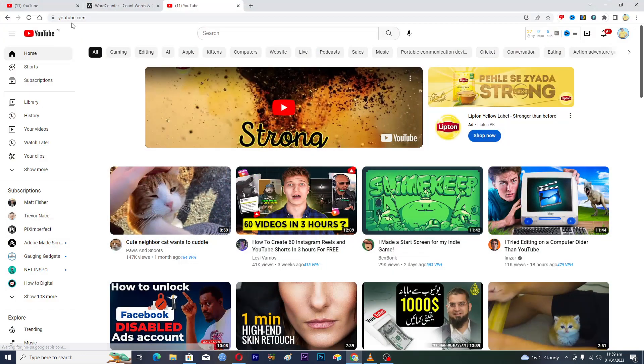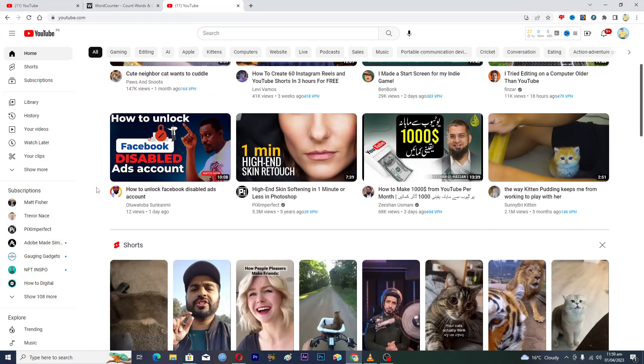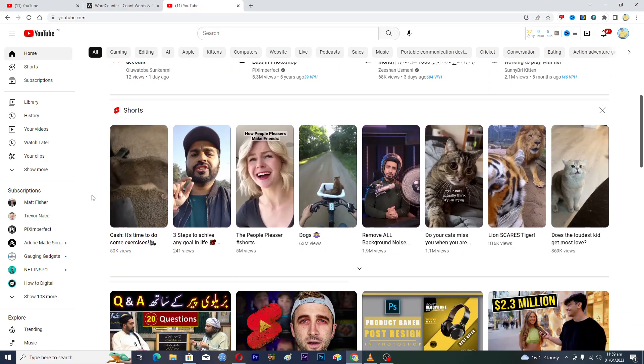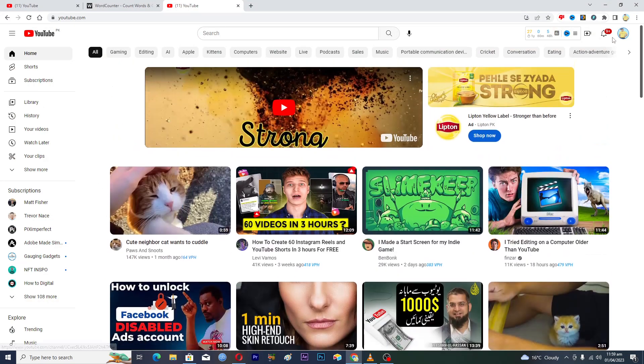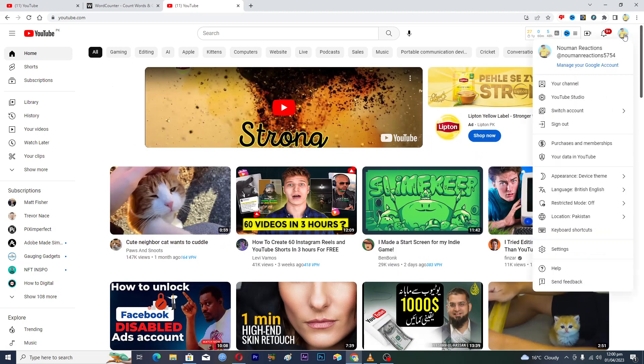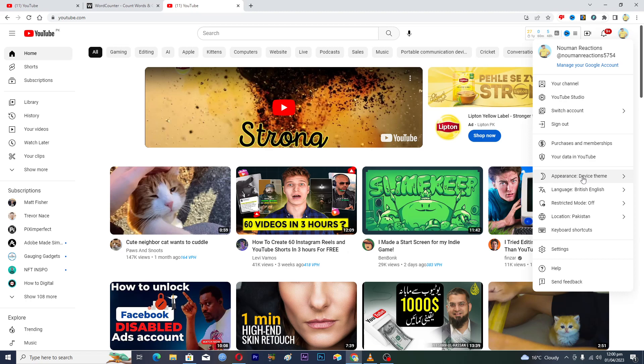Make sure that YouTube.com is opened up. Here you can see that we are actually using the light theme on our YouTube. If you tap on your profile image at the top right, you can see this option which is the appearance. If you click on this one, you will get three options.